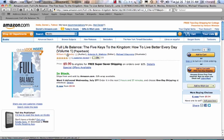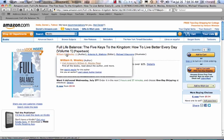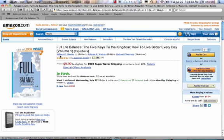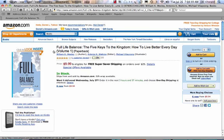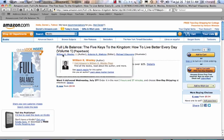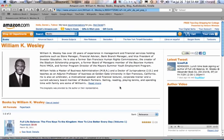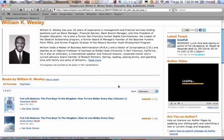Right here, when I scroll over to William K. Wesley, I can see 'Visit William K. Wesley's page.' So when I get here, I scroll over and it pops up, and then I'm going to click right here to visit the page.